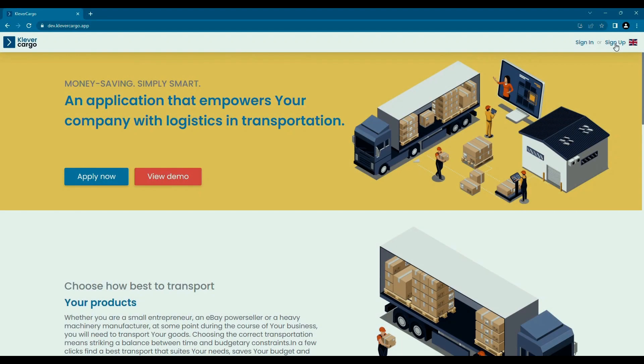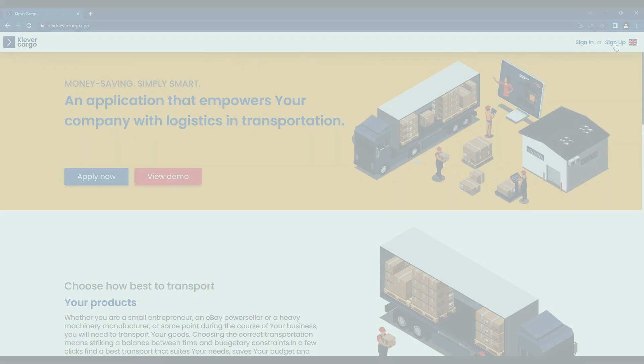Hello and welcome to Clevver Cargo, a new modern and revolutionary platform in the world of logistics.